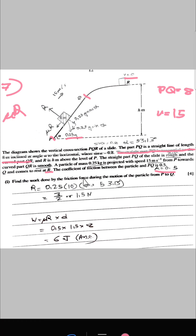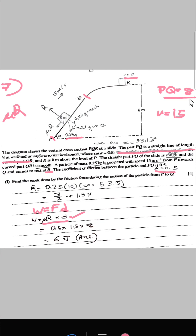Find the work done by the frictional force during motion from P to Q. Work done equals force times distance, and since it is frictional force, work done = μR × distance. The distance PQ is 8 metres and μ = 0.5. R equals the perpendicular component of weight, giving R = 1.5 N. Therefore, work done by friction = 0.5 × 1.5 × 8 = 6 joules.